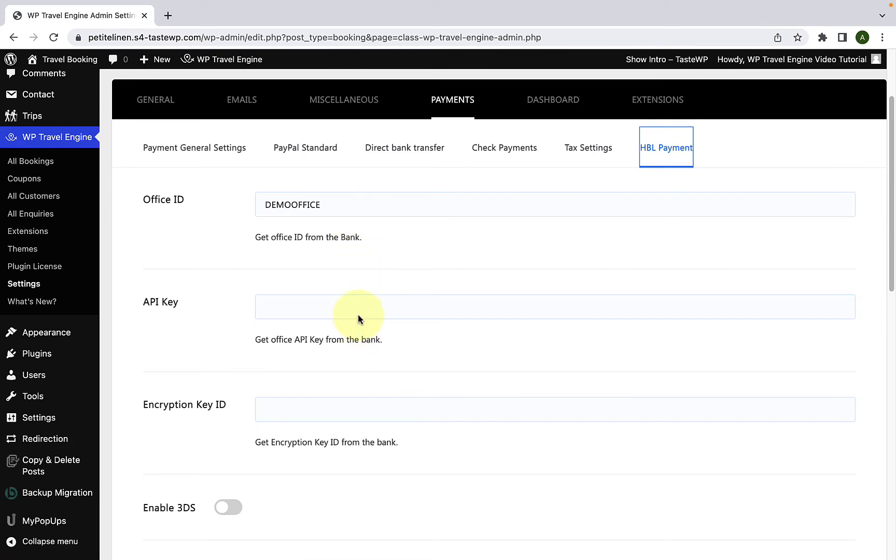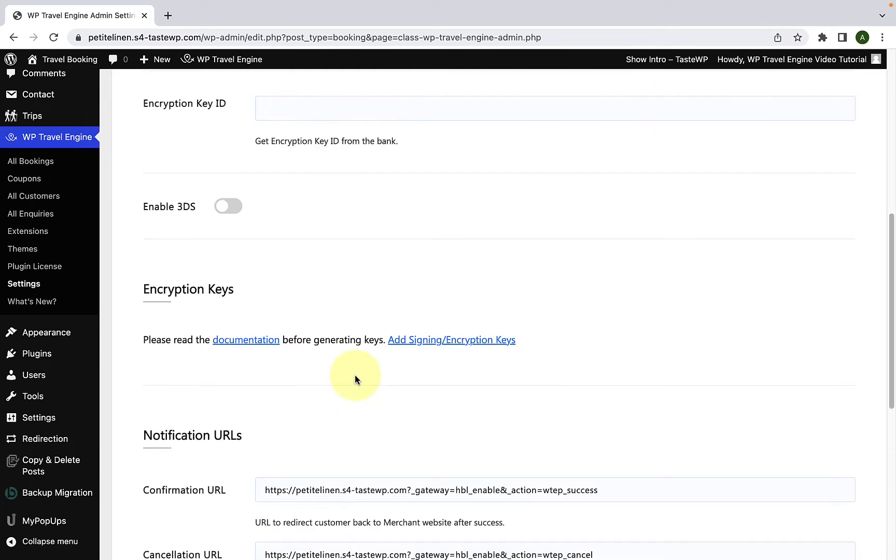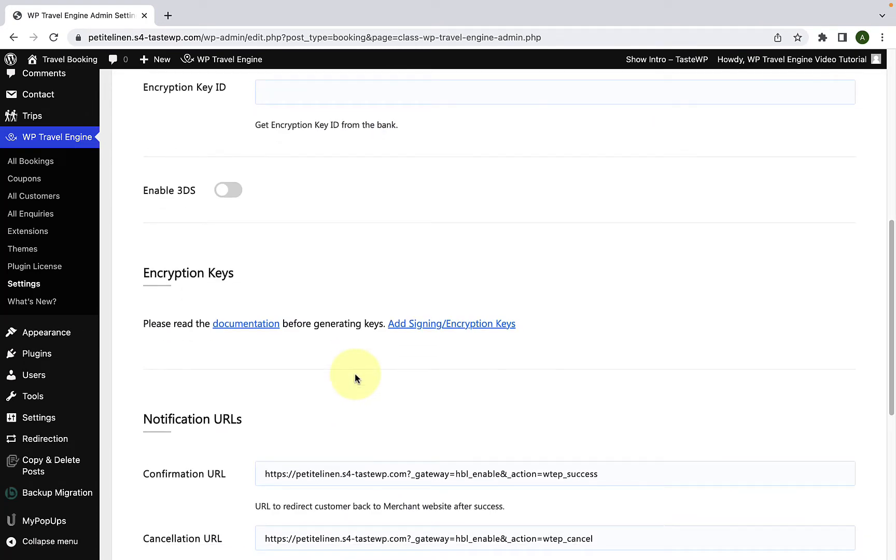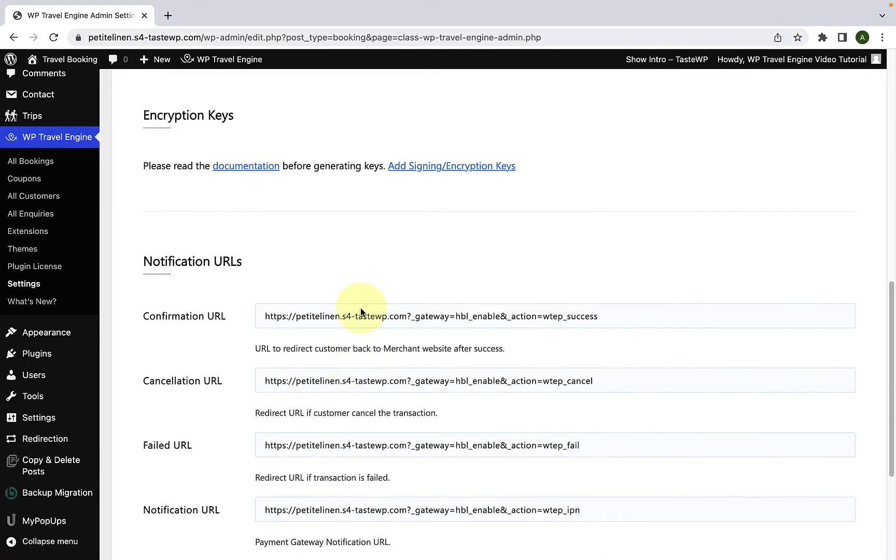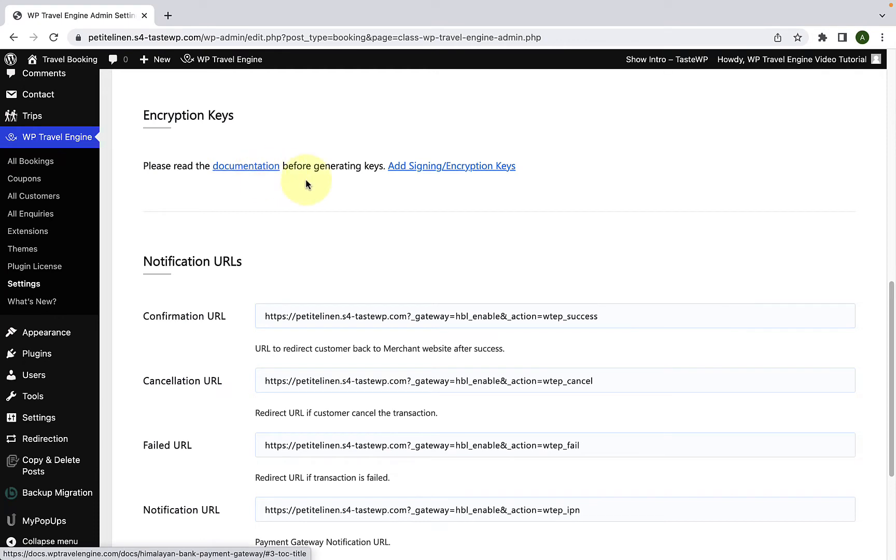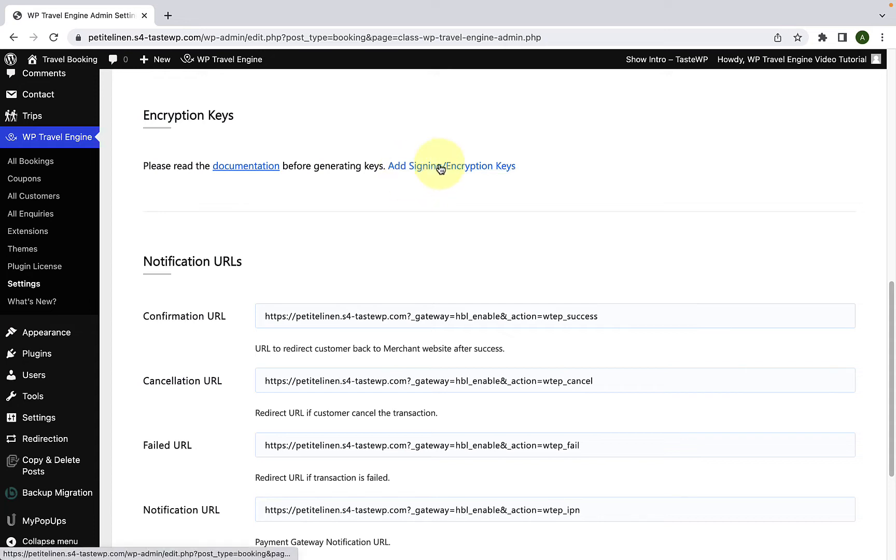We will come to the first three settings in a while. First, scroll down. You have to configure the encryption keys. You can also read the documentation before generating keys or you can follow the steps that I am showing you here in the video. First, you have to click on Add Signing or Encryption Keys link.